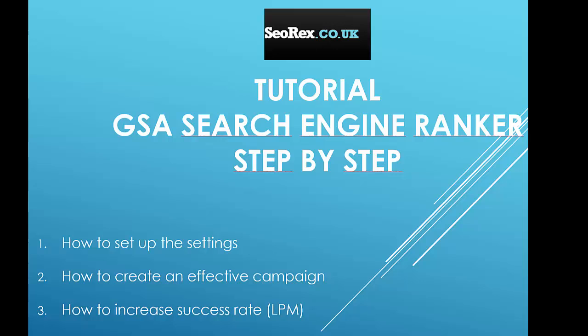Hello guys and welcome to this new tutorial. In this tutorial you will learn how to use GSA Search Engine Ranker. This software is a link building software and you will be able to create backlinks for your website.